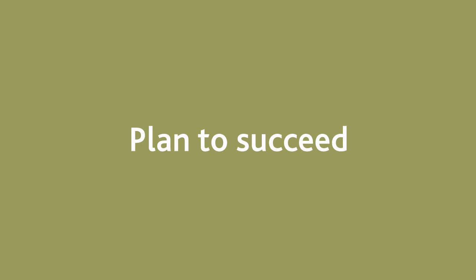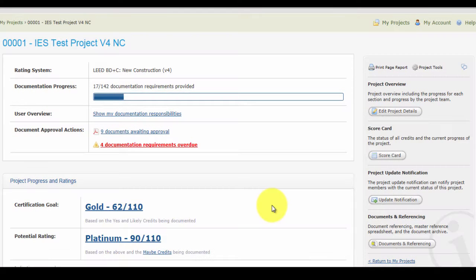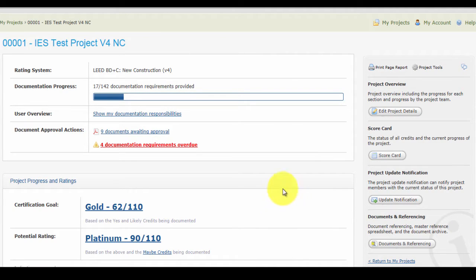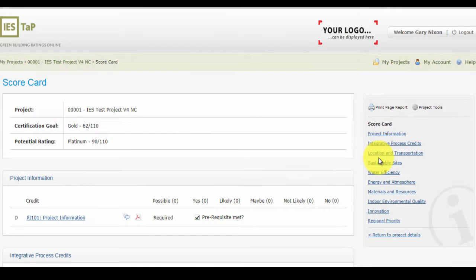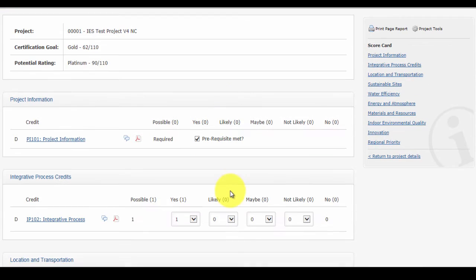It is important that at the very beginning of the project that the certification goal is identified and measured and is communicated effectively to the design team. IES TAP for LEED has a scorecard that includes the ability to target credits and weigh the likelihood of achieving the points within those credits as yes, no,